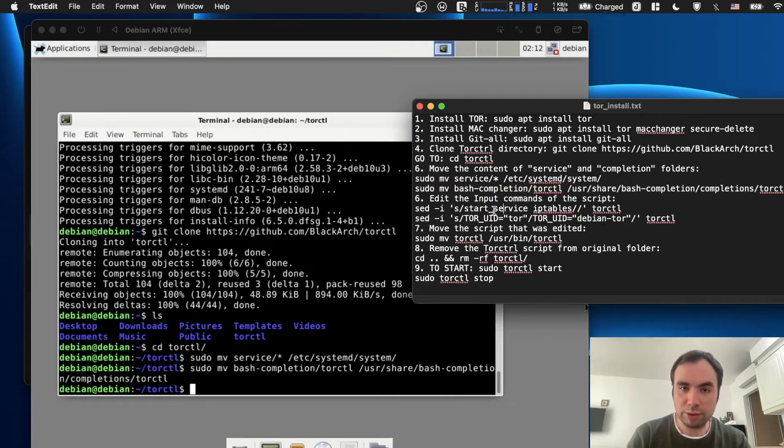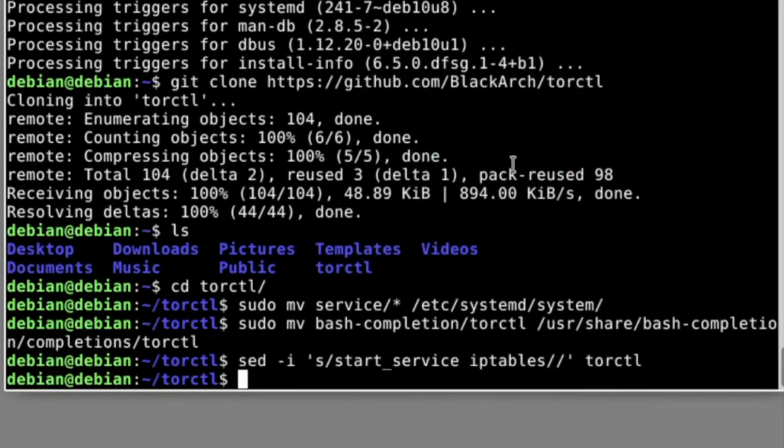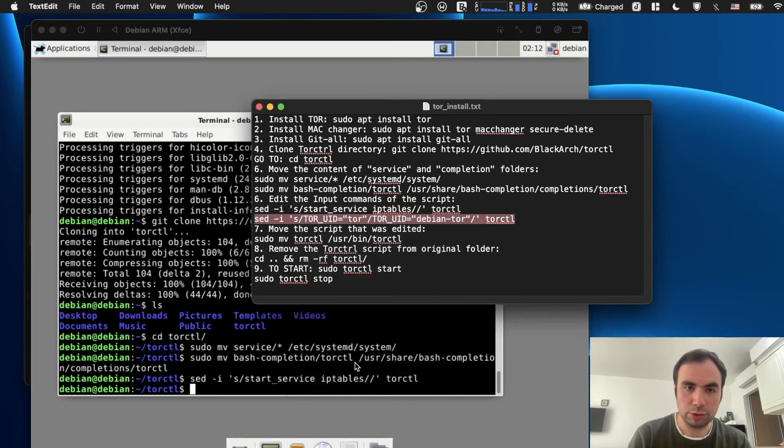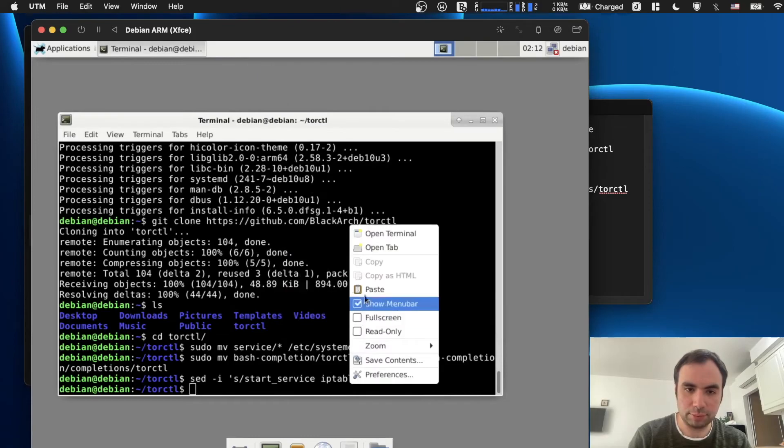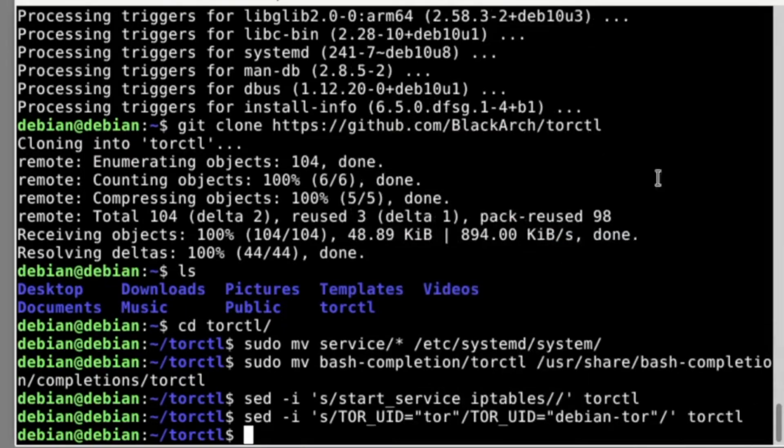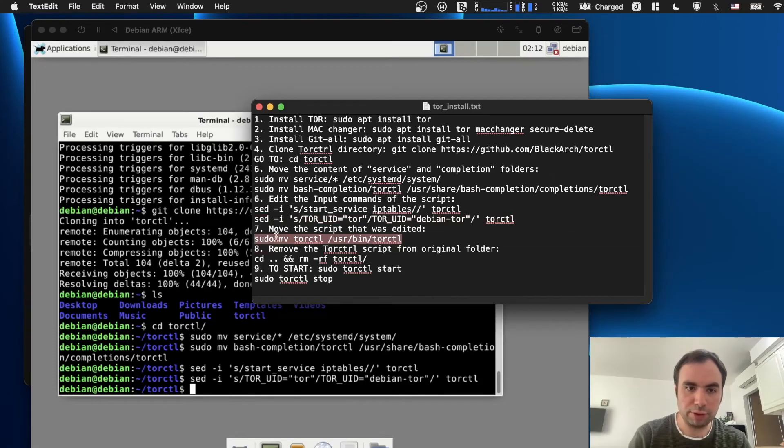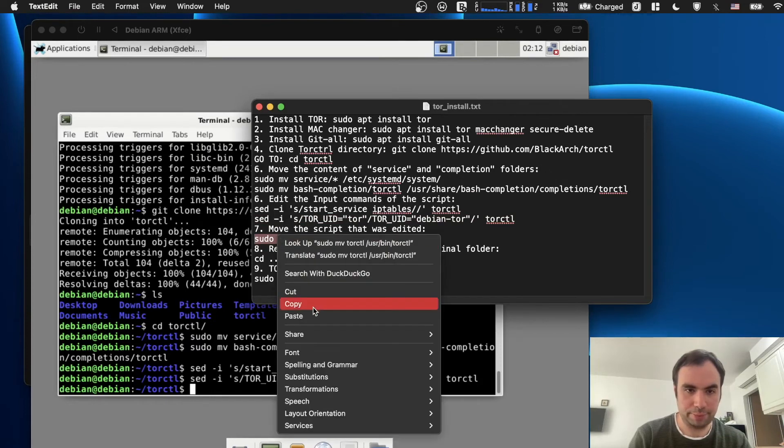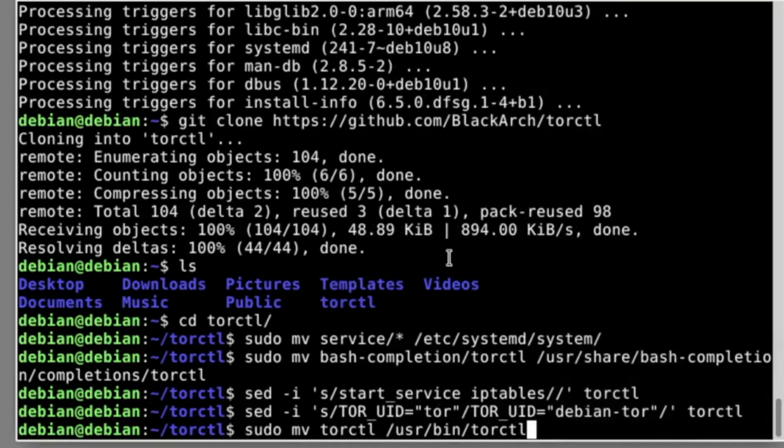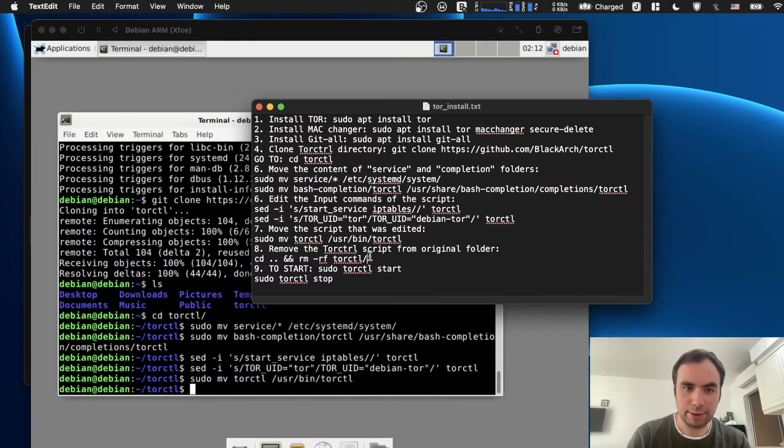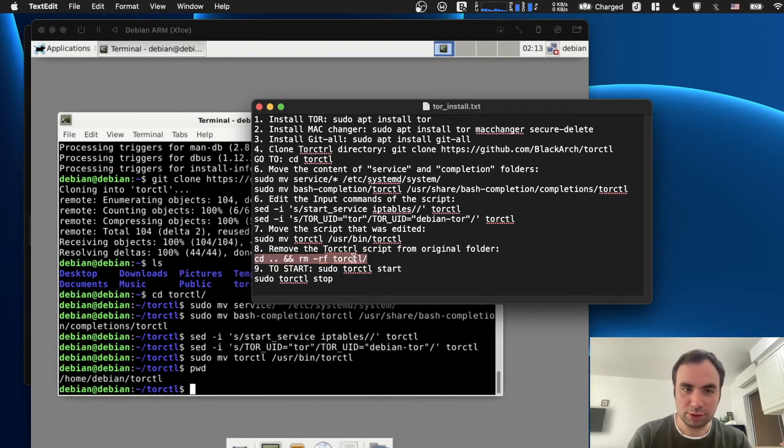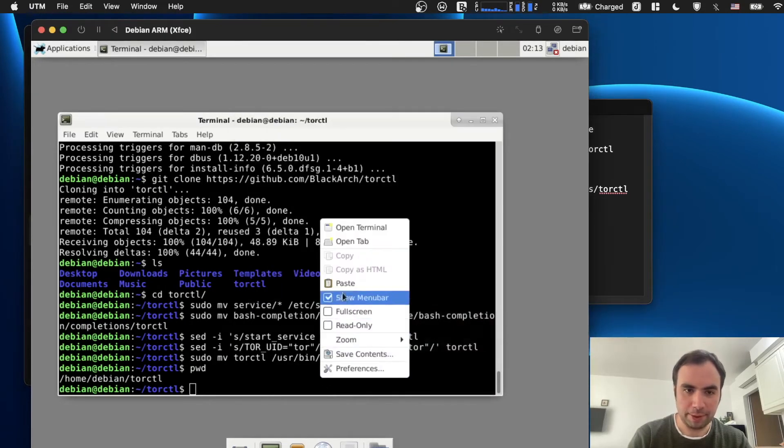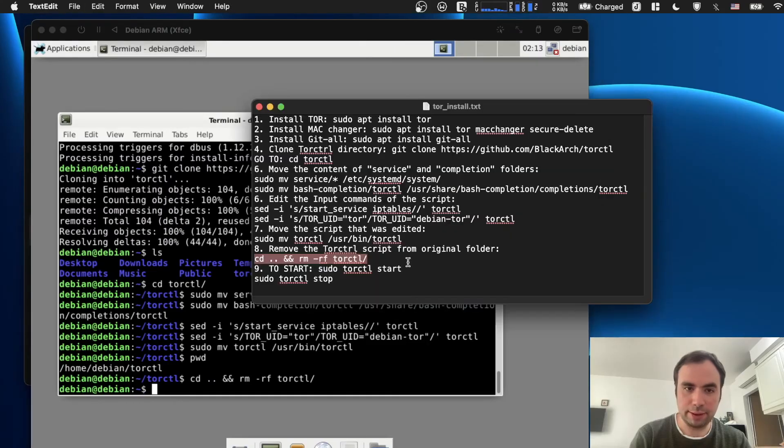Now we need to edit some commands. Those two commands. And then we're going to move the script that was edited. That's it. And then remove the Tor control script from the region folder. Just messing up with some folders, I guess. So we just need to remove it. Done.